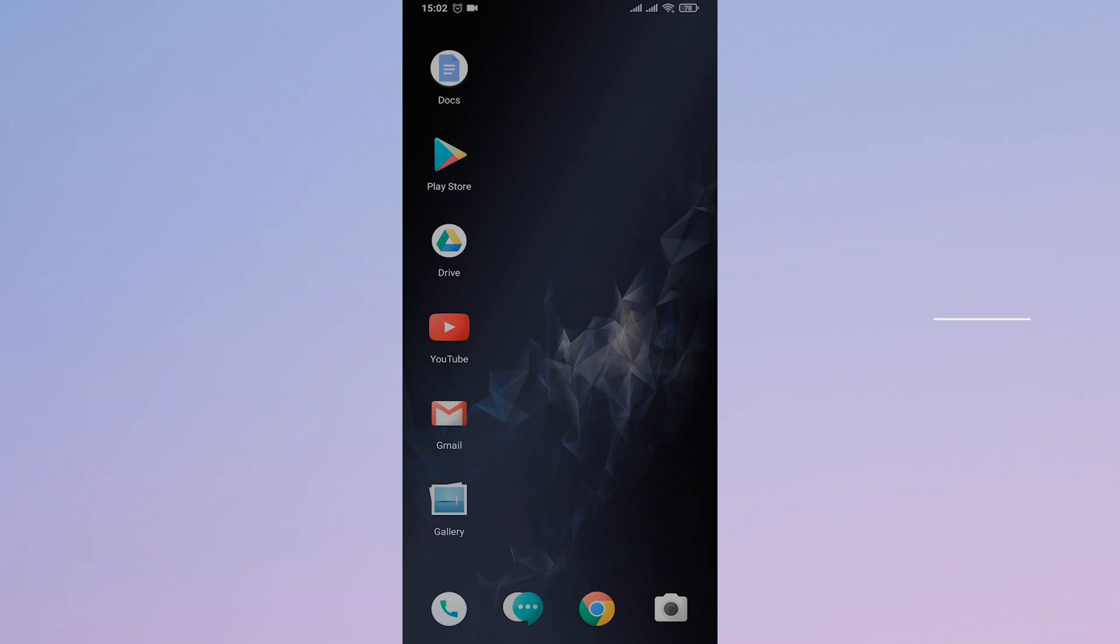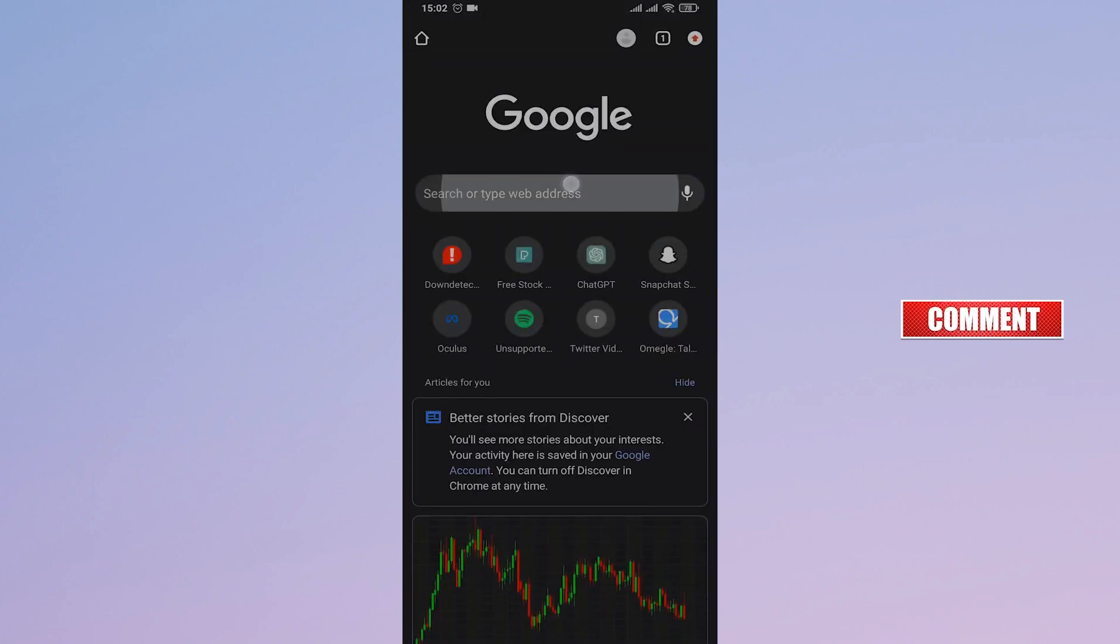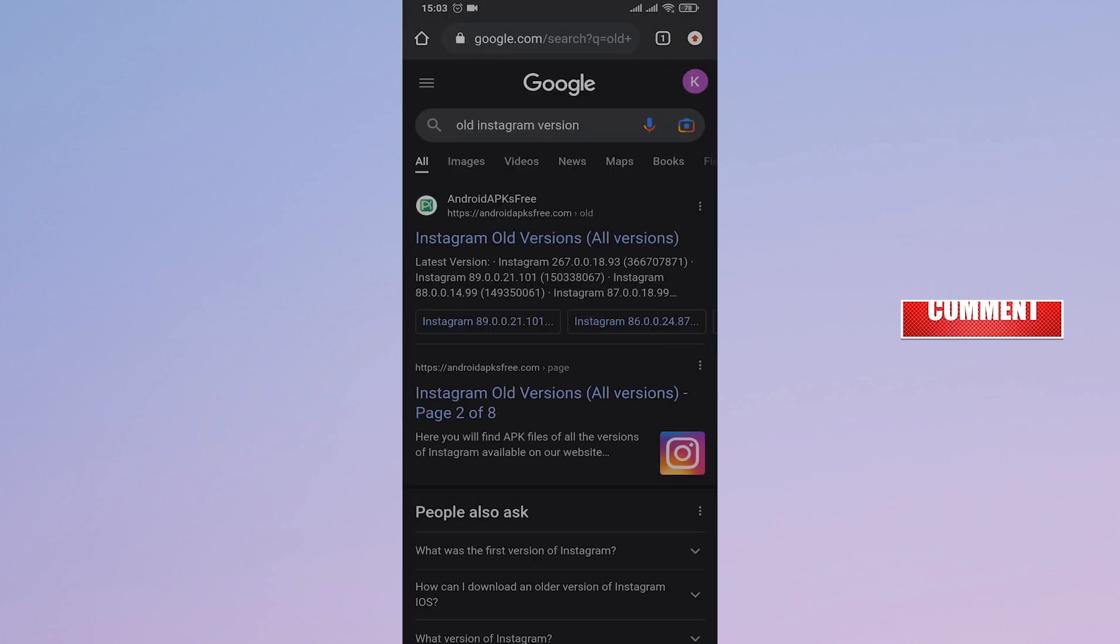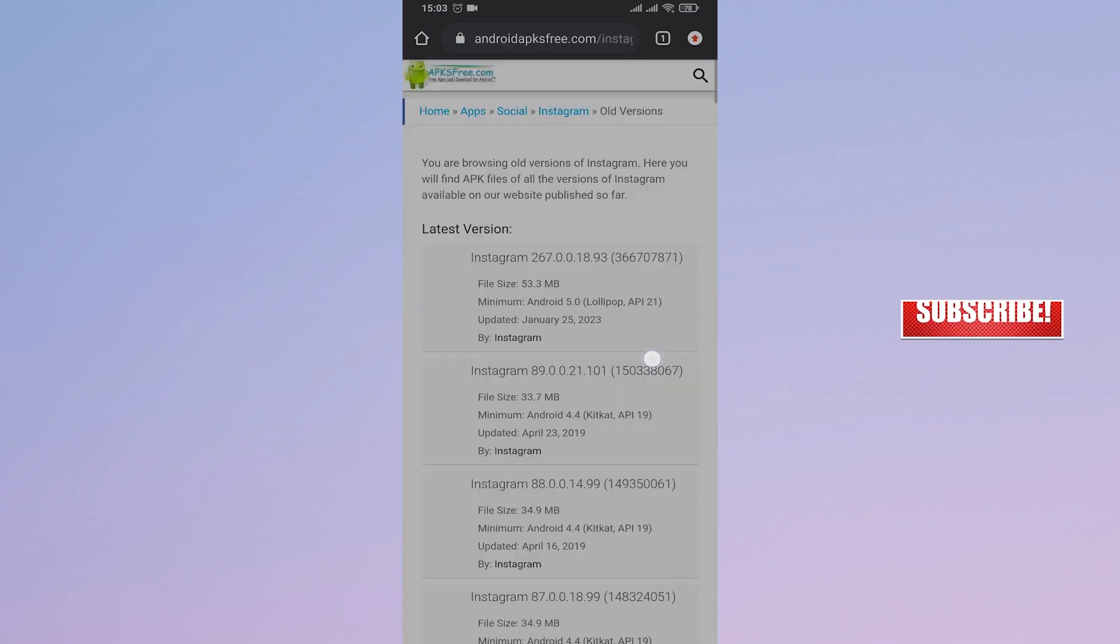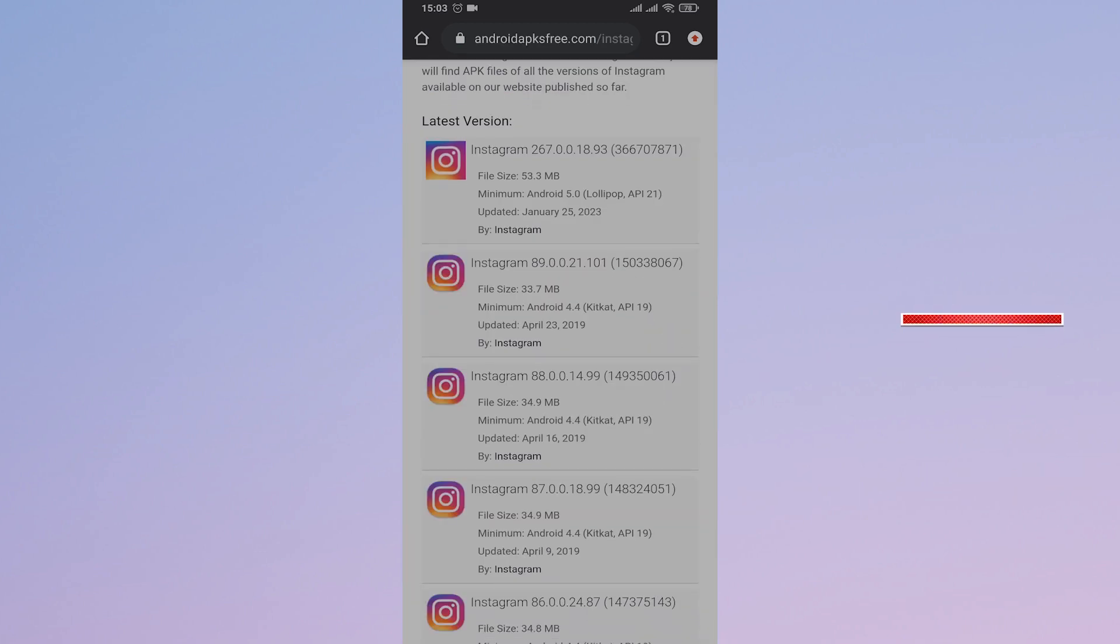Open up your Google Chrome or any other web browser that you use and search for old Instagram versions. You can tap on any of these websites and try downloading these APK files.